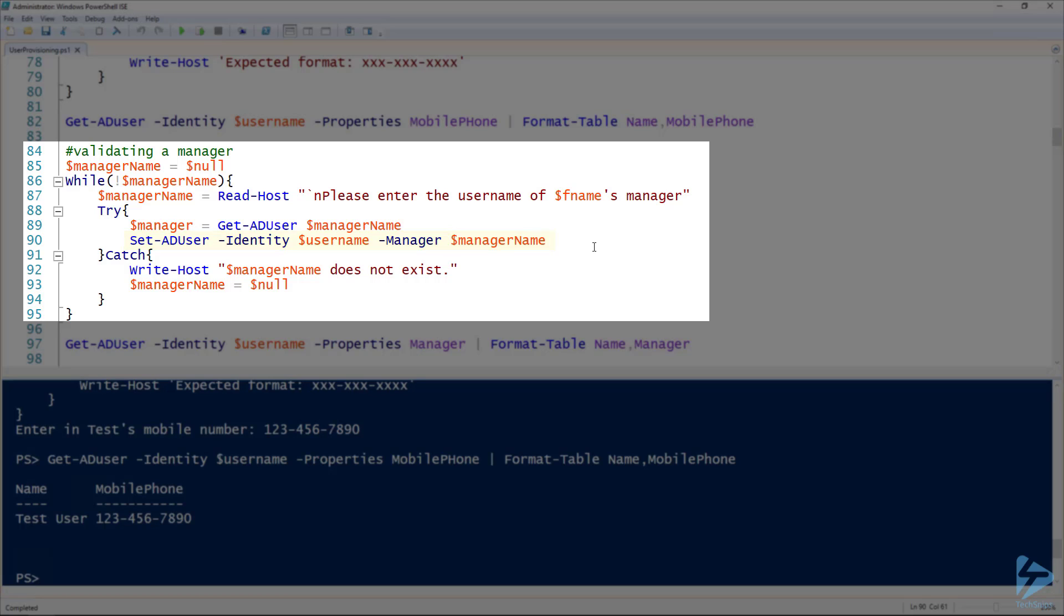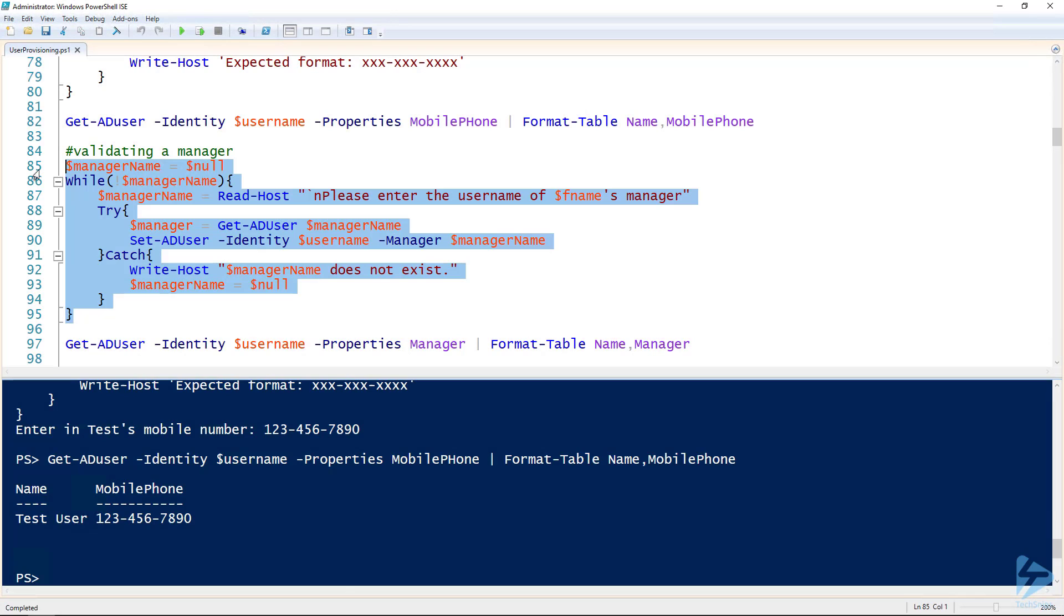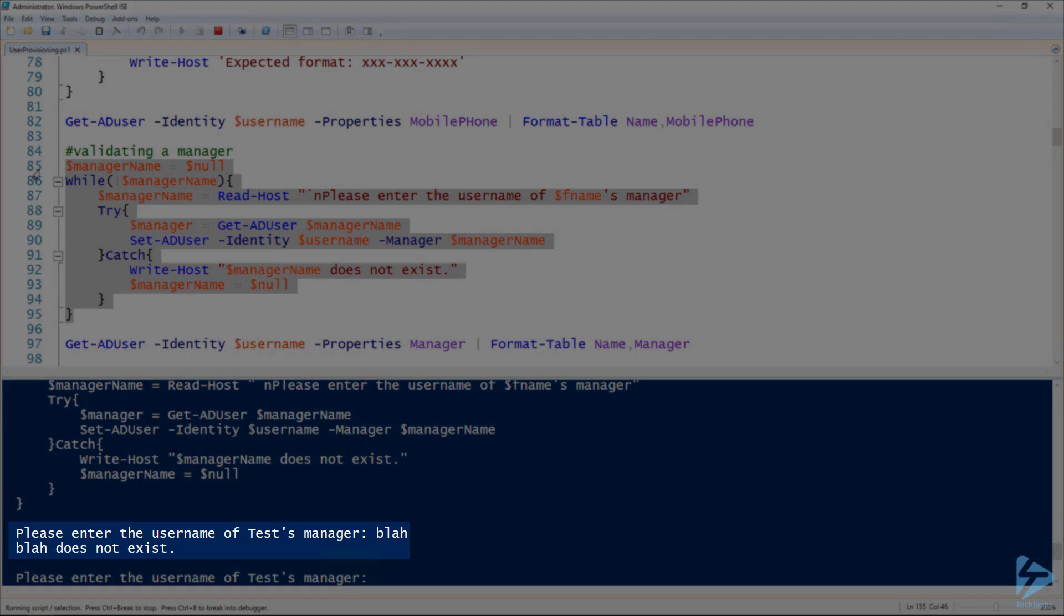And then of course, if the get AD user operation fails in line 89, it'll drop down into the catch block and then boot them back and ask them to reenter the manager's name. So we'll run through this. I'll first put in a manager that doesn't exist. Ah, it tells me it doesn't exist.